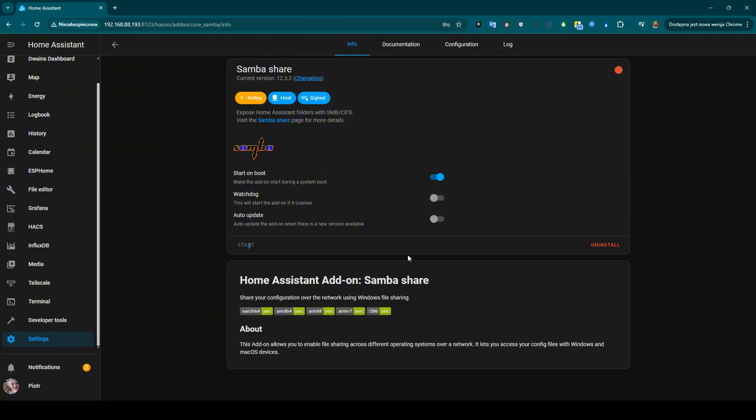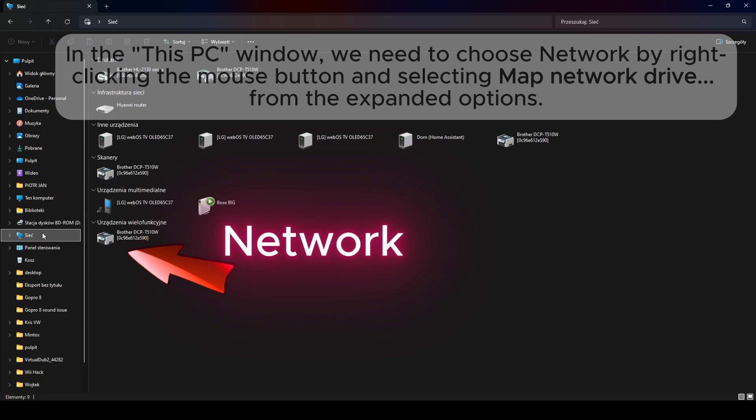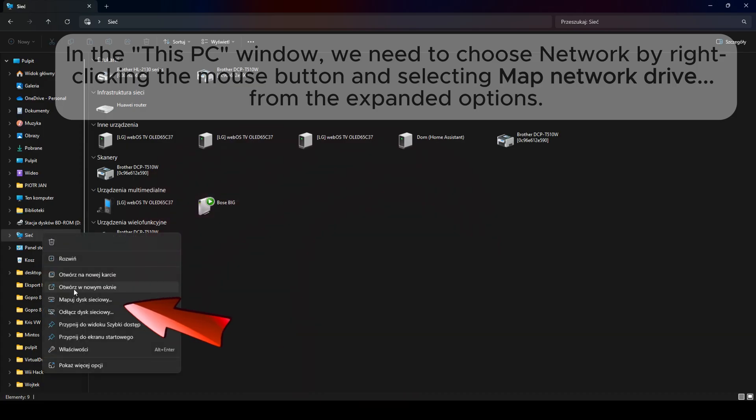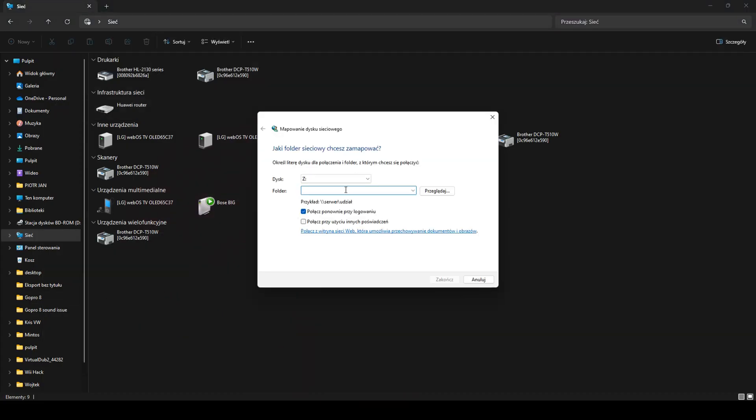Now, let's proceed to mapping the drive from Windows. In the This PC window, we need to choose network by right-clicking the mouse button and selecting map network drive from the expanded options.